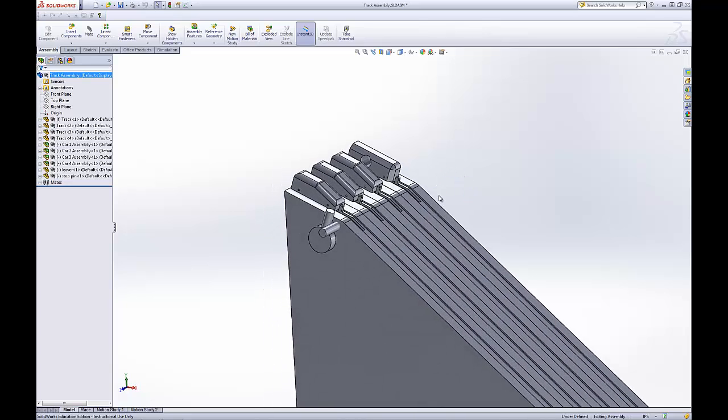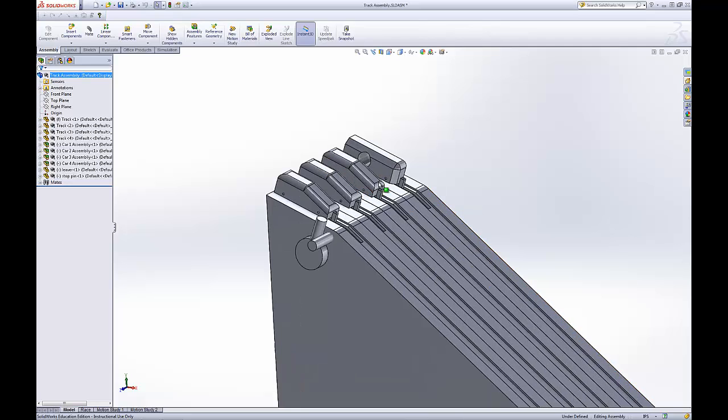Say you missed dimensioning something, or your boss tells you it's too big or too small, you can go back and change it later.